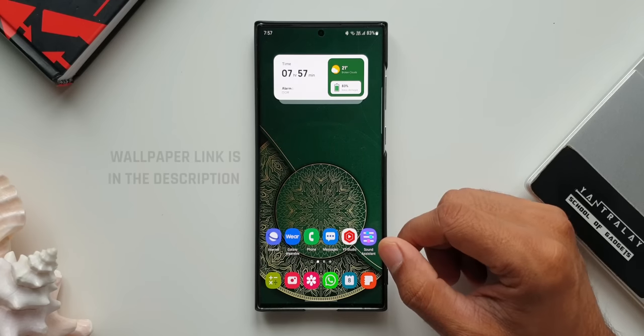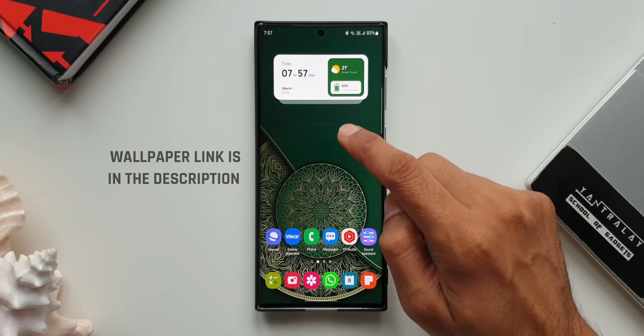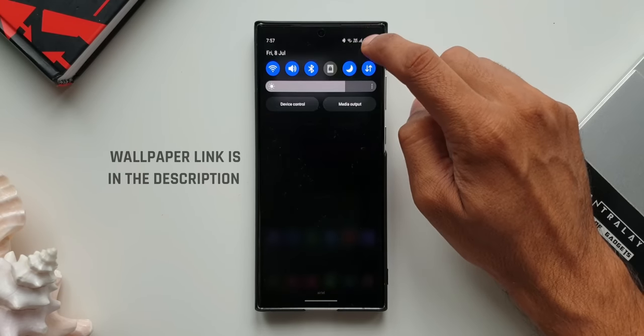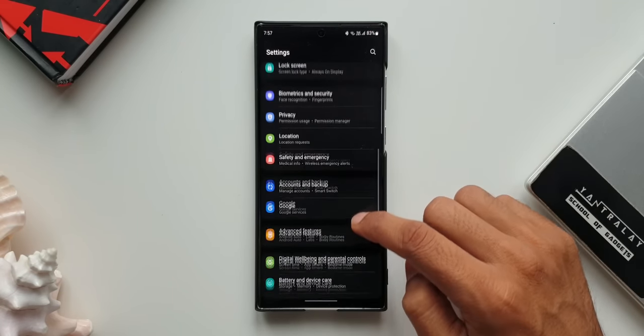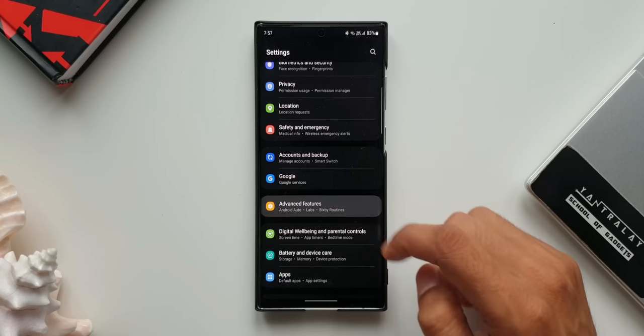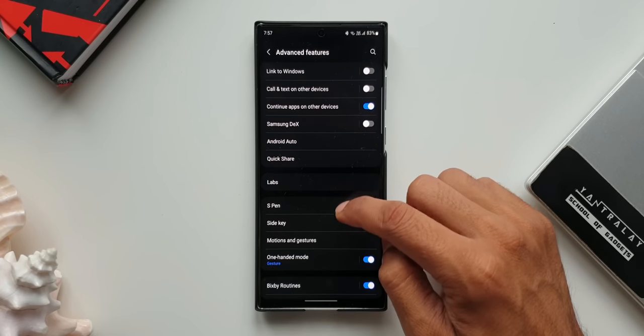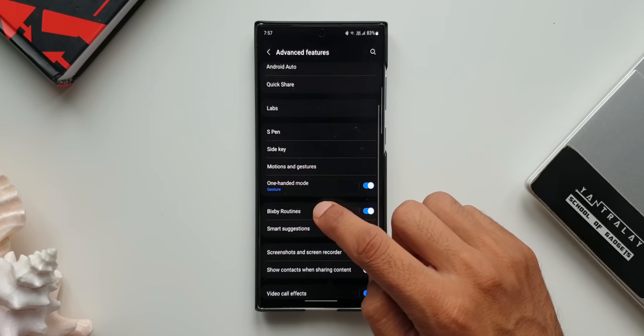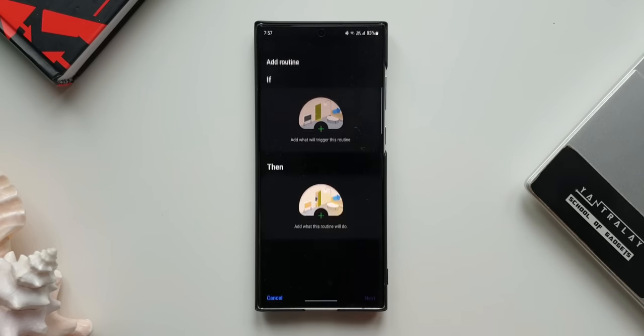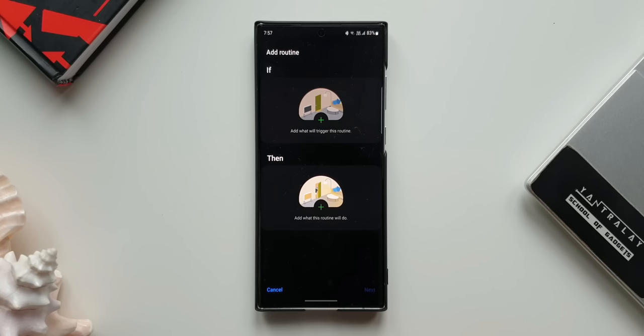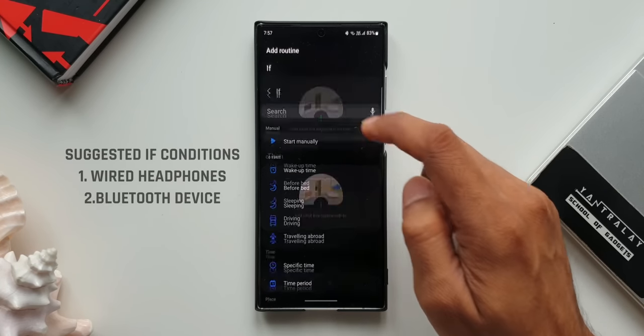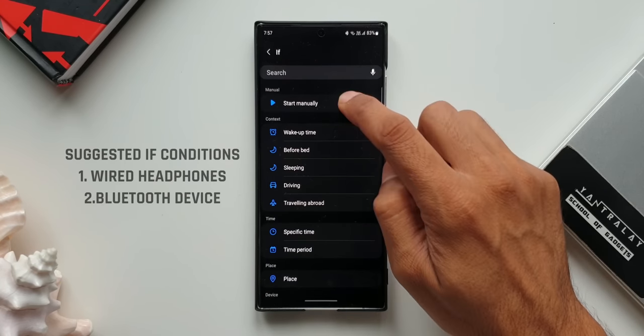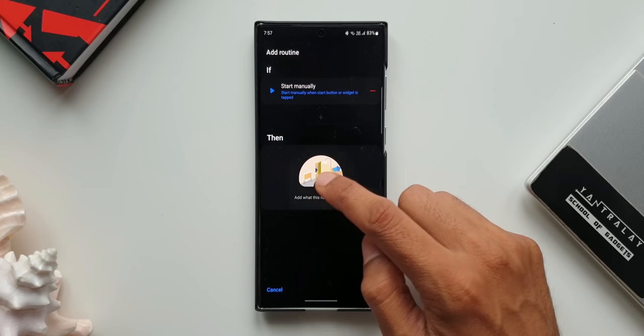Now let's check out this cool new hidden feature. Let's open Settings. I will tap on Advanced Features, let's open Bixby Routines here, let's tap on Add Routines. Now I will just tap on If condition as start manually, and then condition I will tap on this plugin option over here.